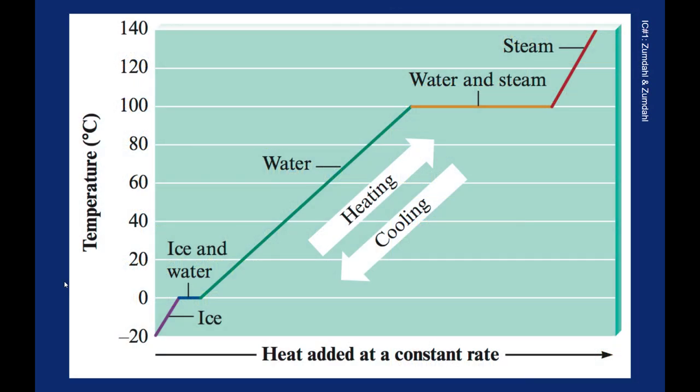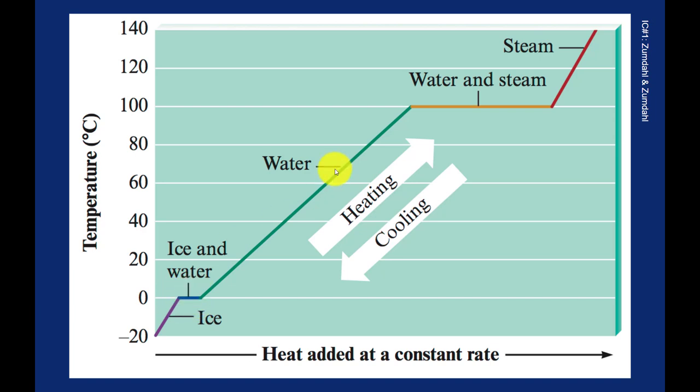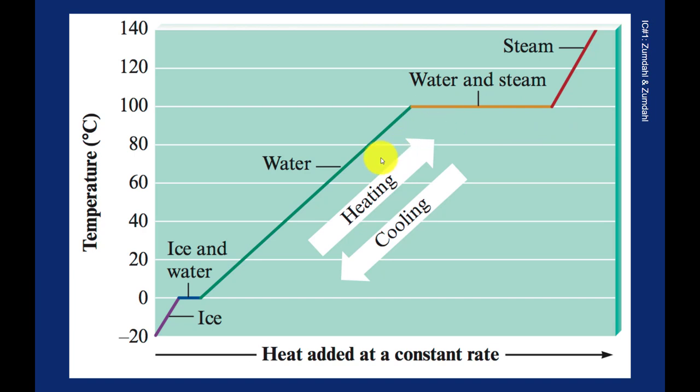When we think about the energy it takes to heat or cool water, we have to consider the energy of the phase changes. This phase change down here, the heat of fusion for freezing or melting water, and then the phase change we've just been dealing with, this heat of vaporization for boiling or condensing water. This problem, we're starting at a temperature around here. As I add energy, that water is going to warm up.